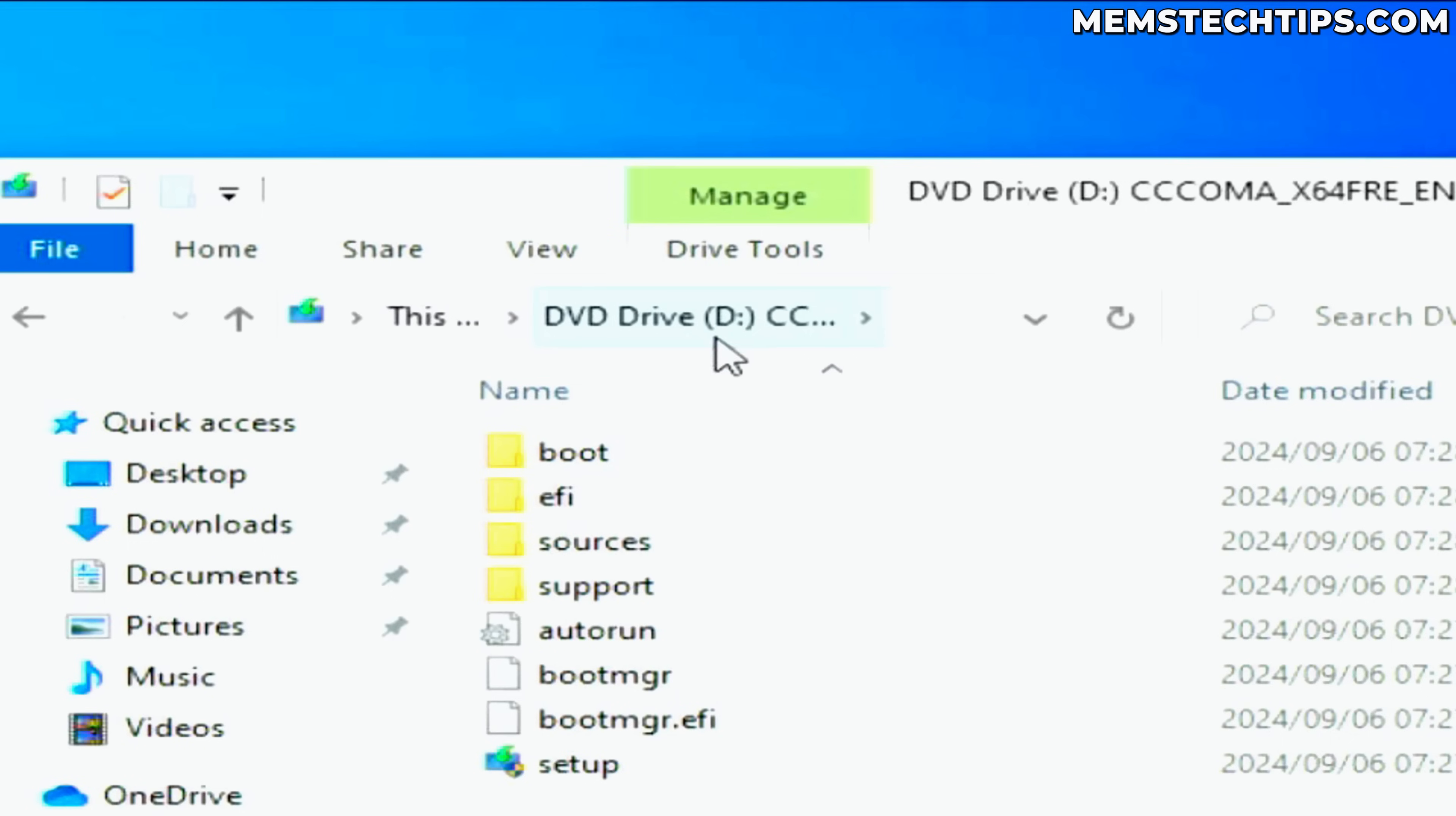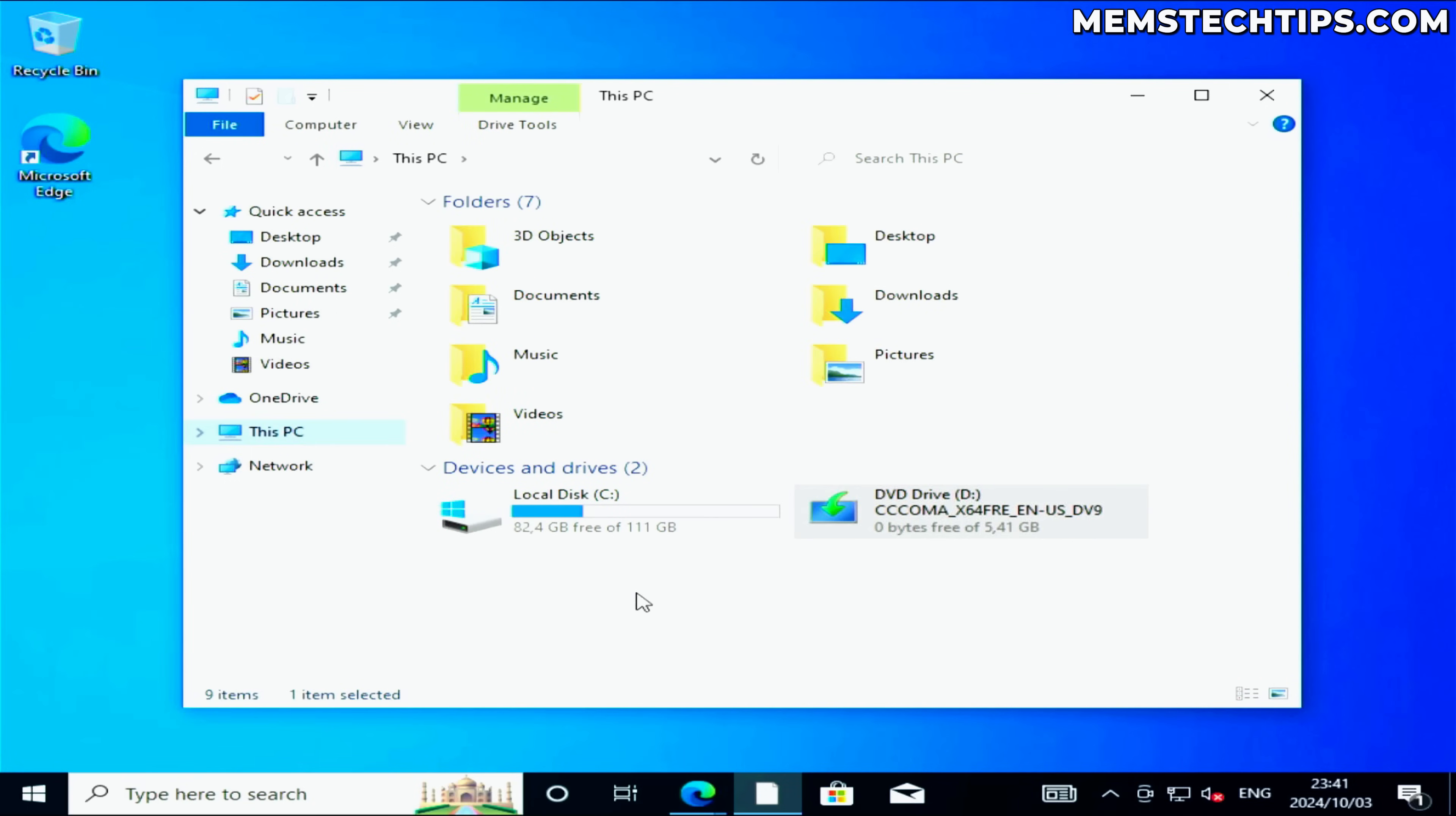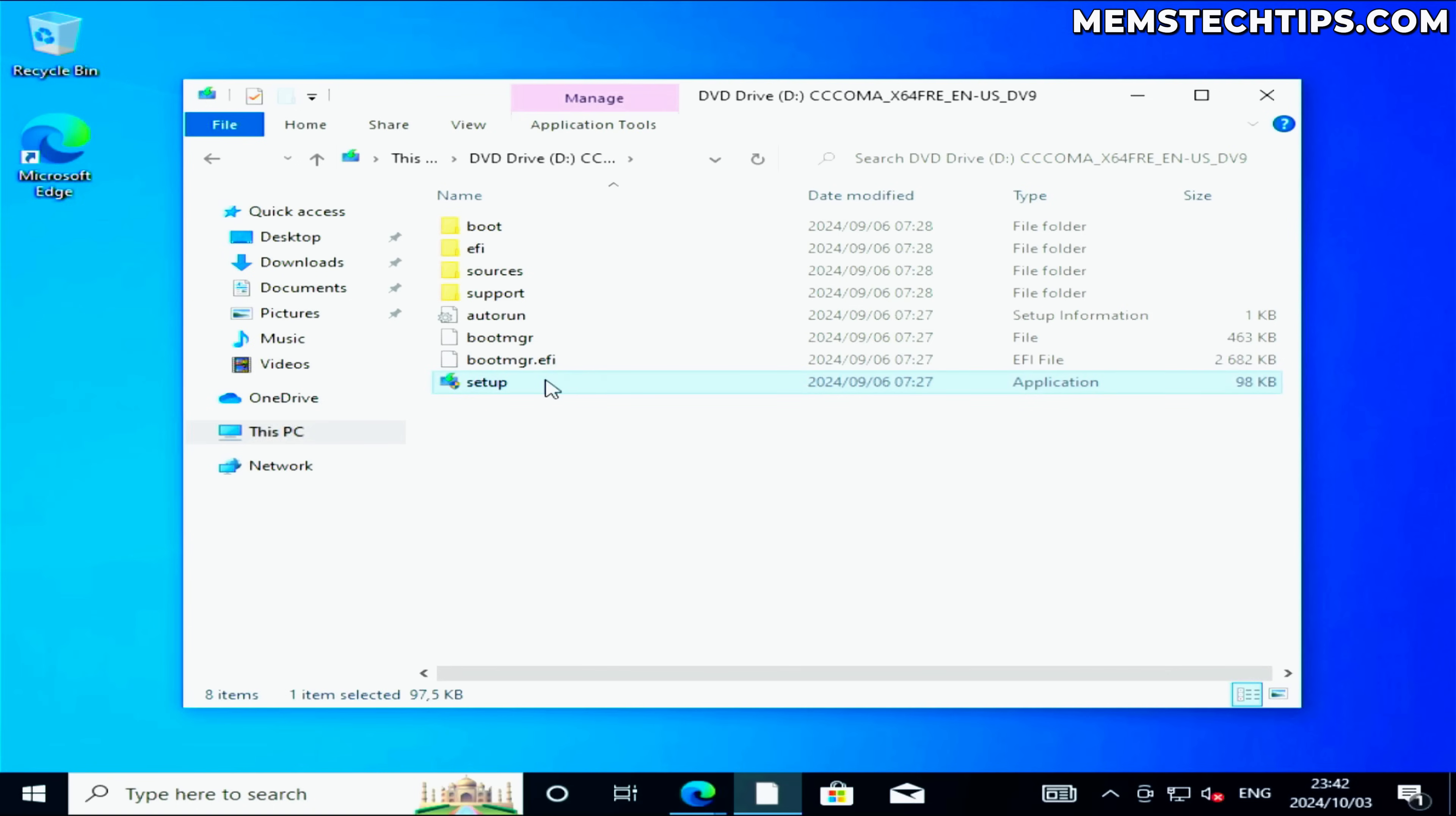You can see that it's mounted to the letter D, and if I go to This PC, you can see that I have my C drive and the D drive which is the Windows installation media. On your computer the drive letter might be different, so you need to take note of that. But once you have it mounted like this, you can go ahead and open it, then you're going to find this setup application here.